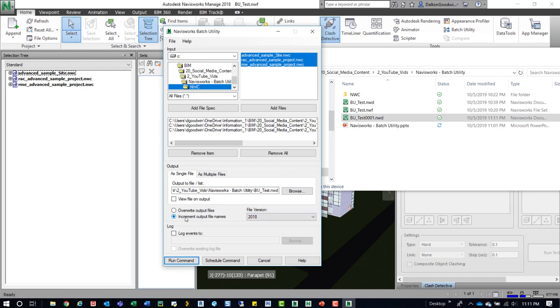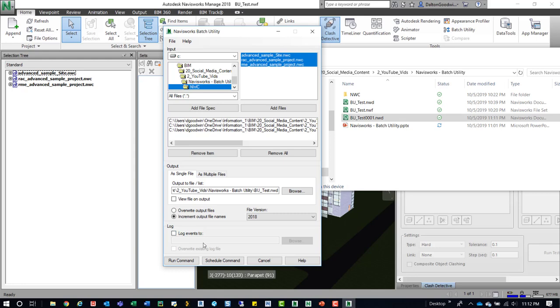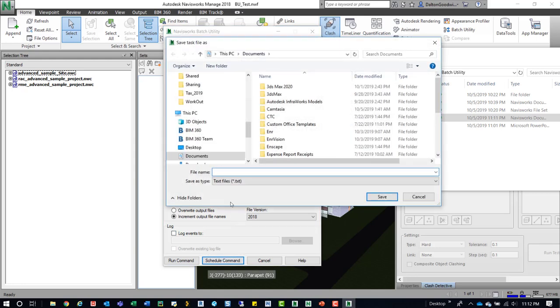Now, if we want to log that event, we can click on this button and then browse out to where it's going to be. And then we can also click this overwrite. We're not going to take a look at the log. What we are going to take a look at is the schedule command. So we'll open this.